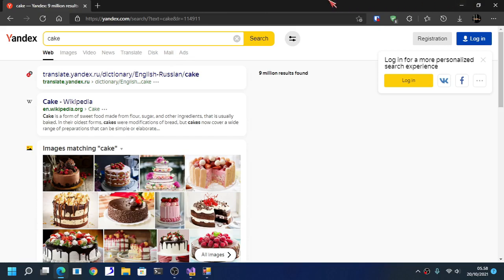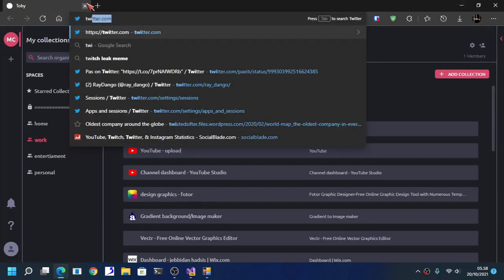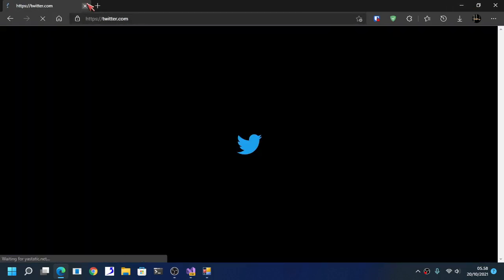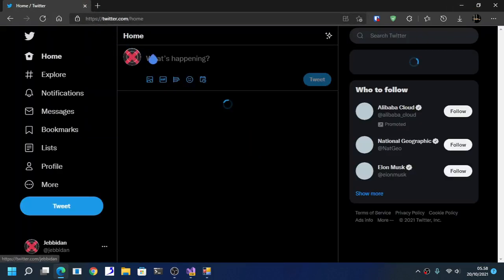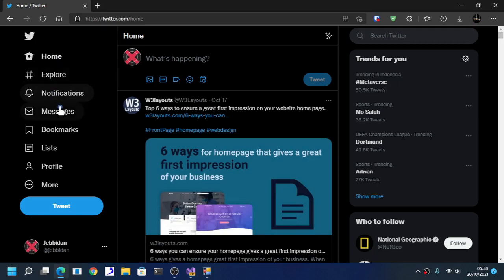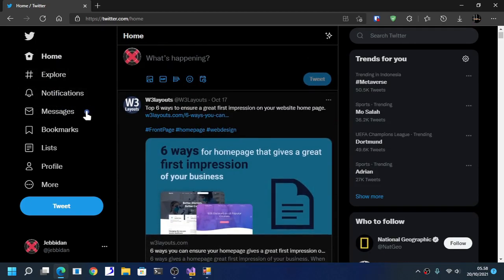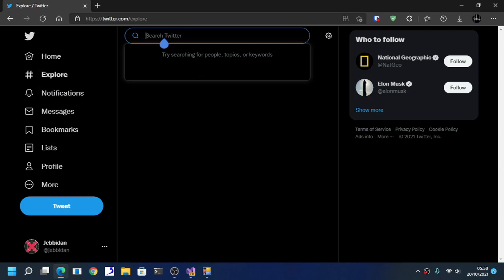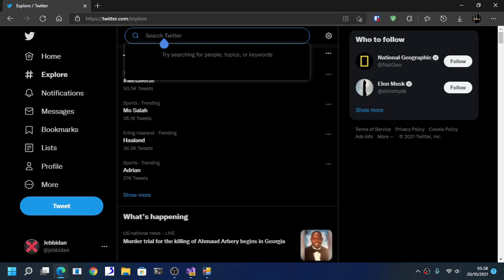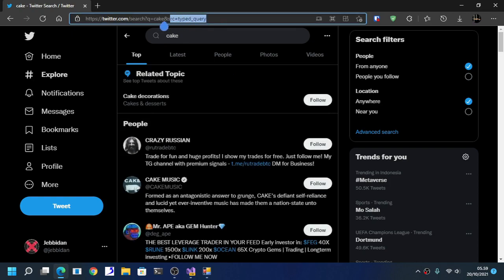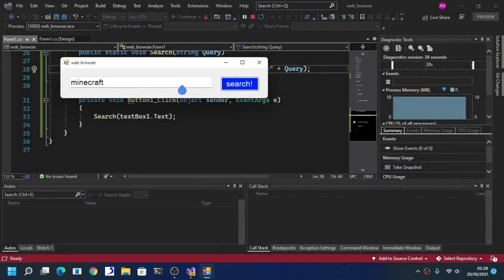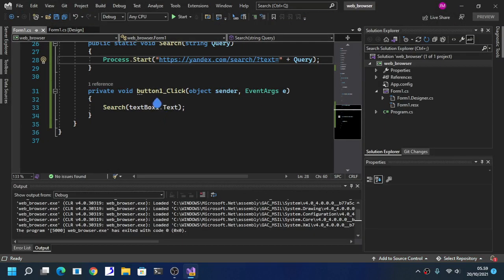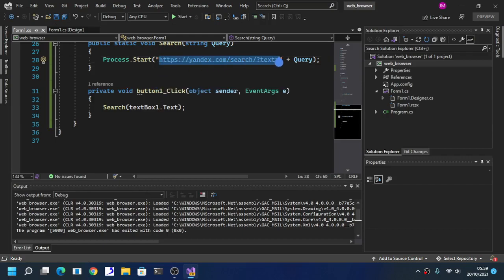You can also create a social media search. For example here I am going to use Twitter for this one. Explore. Here I search cake and here is the search result. Here we are going to copy the Twitter's search result. We are going to paste that in.